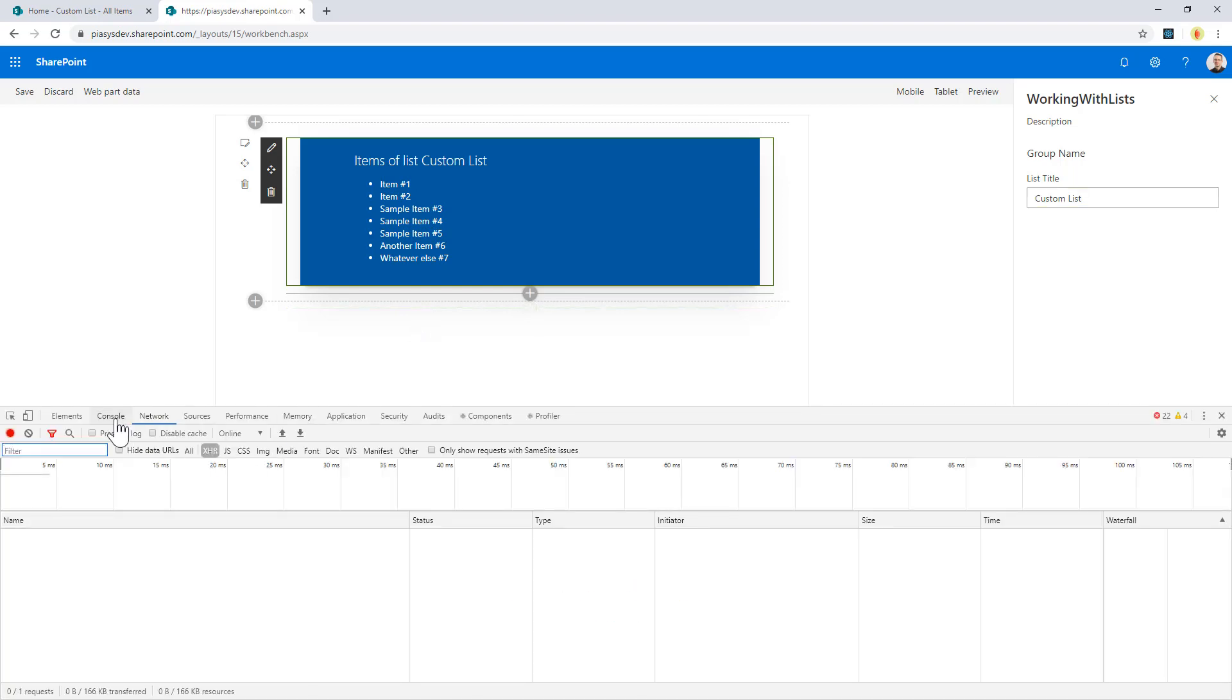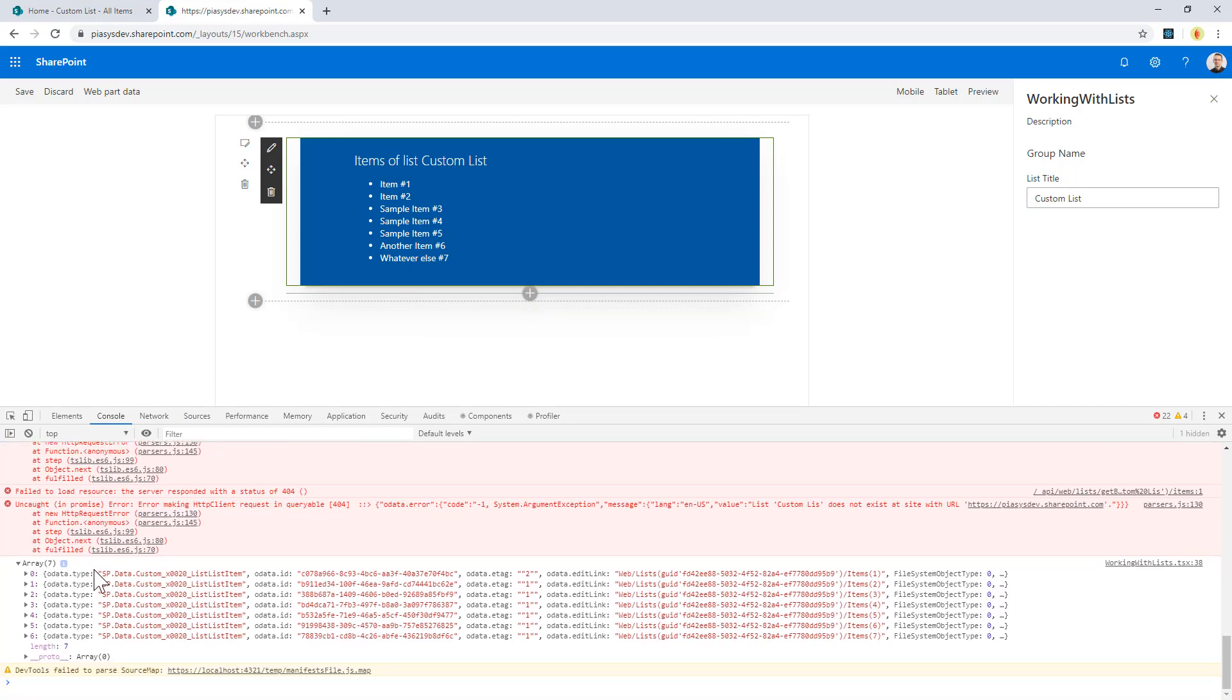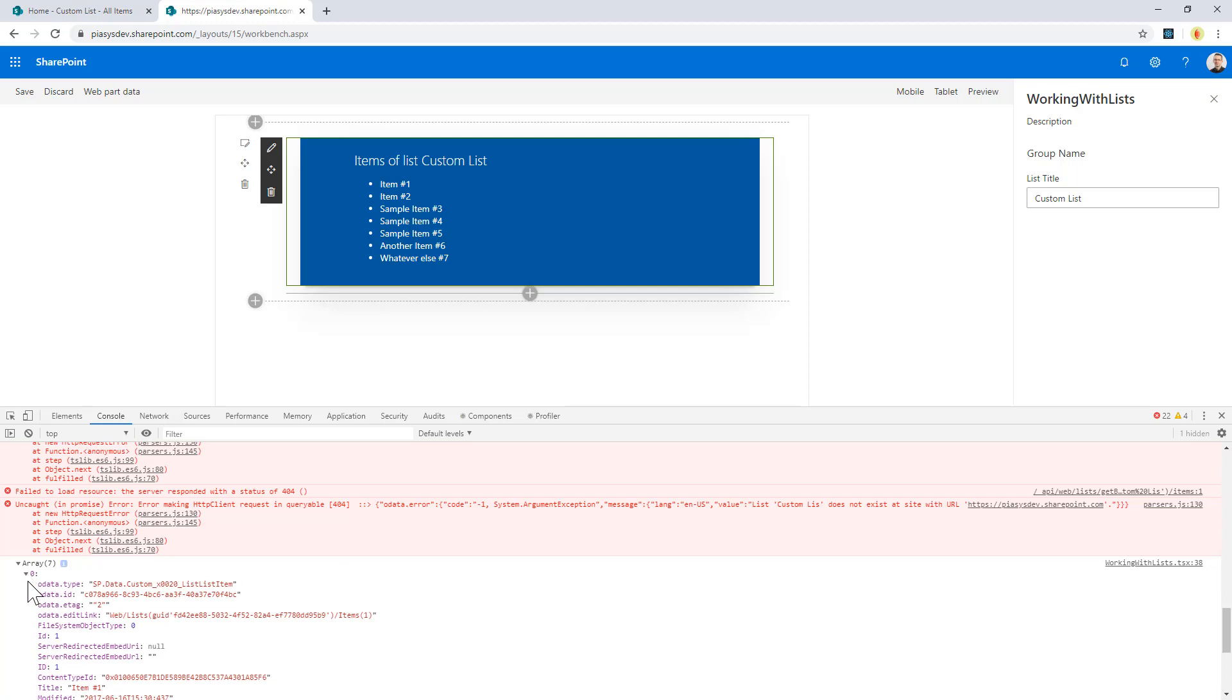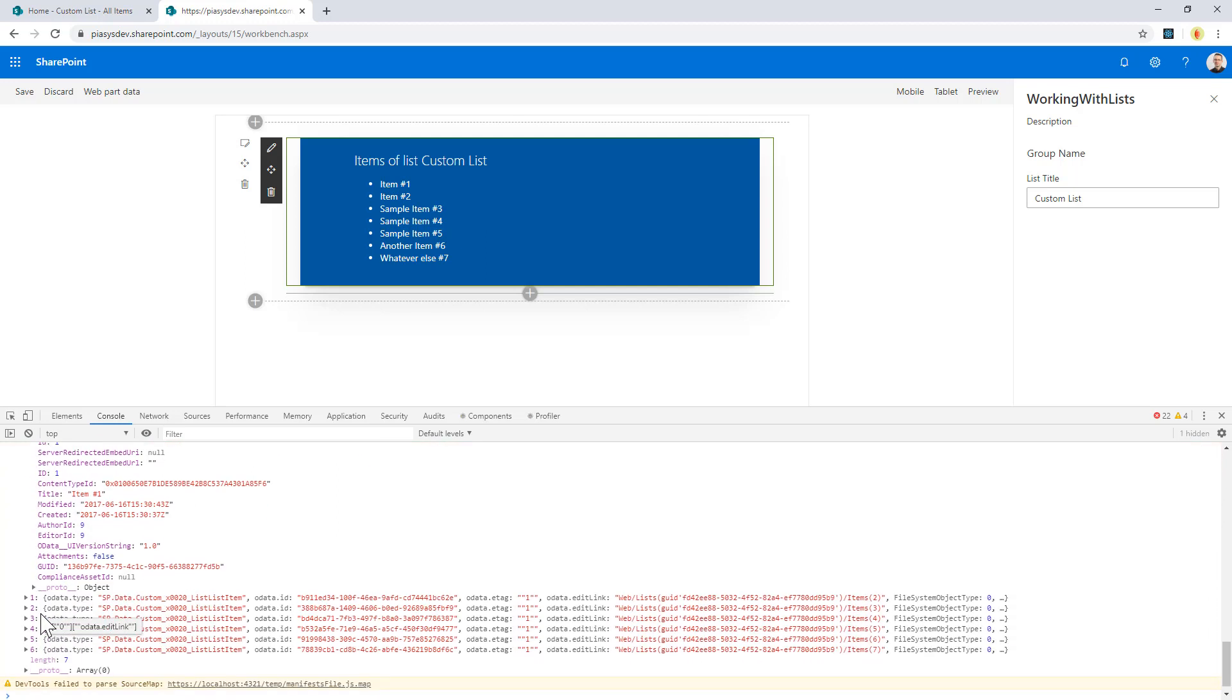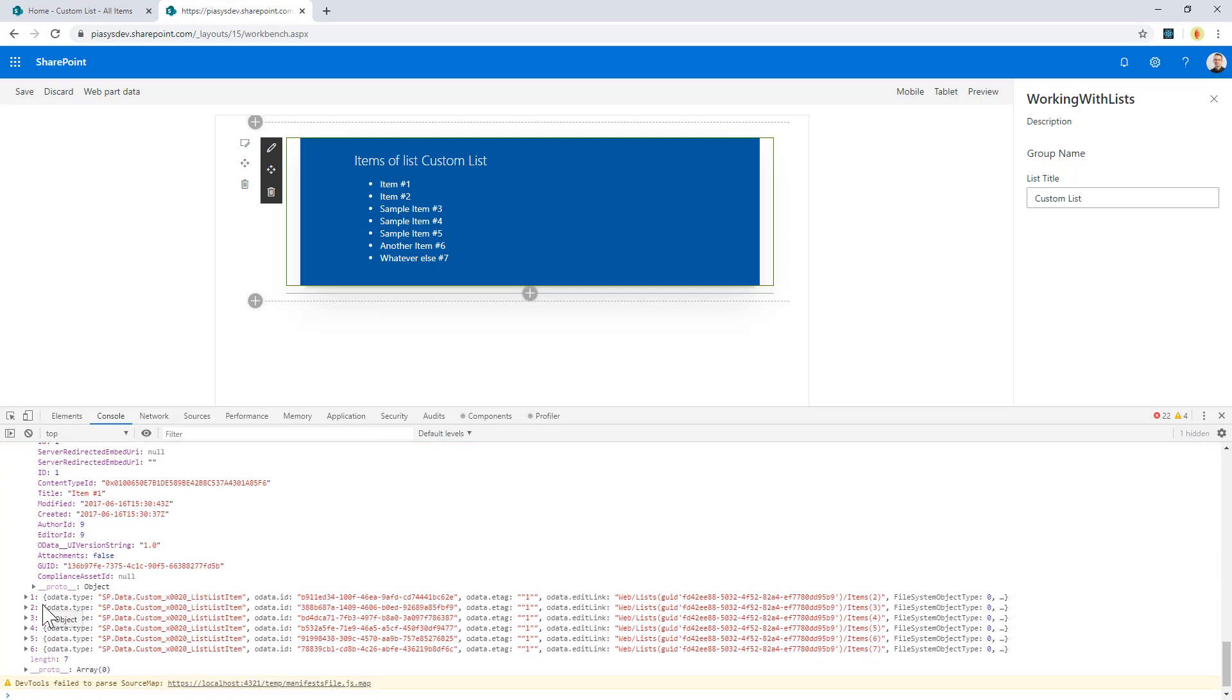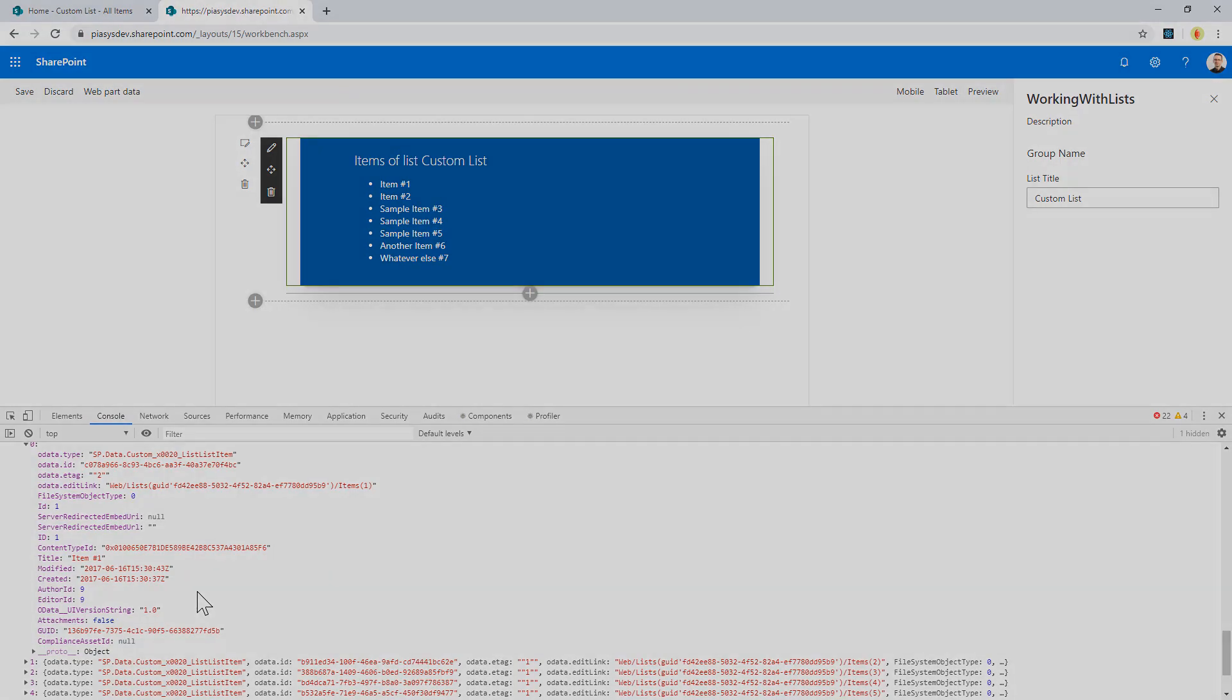If I press F12, you can also see in the console, aside from some exceptions, I have the list of items, and for every single item that I extracted, I have these properties available. For example, I have the title, I have ID, and all the other useful properties that I can eventually show in my UI or use in the logic of my client-side web part.